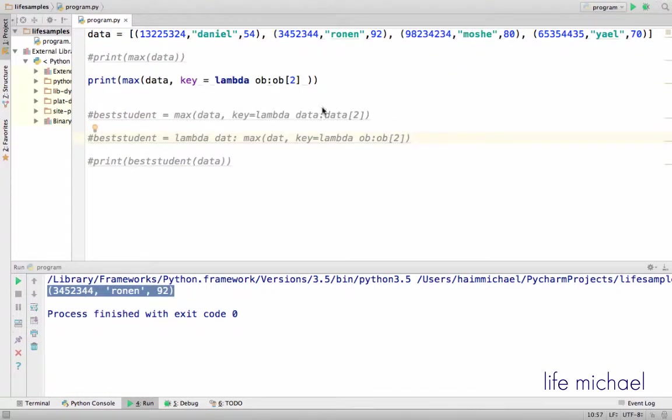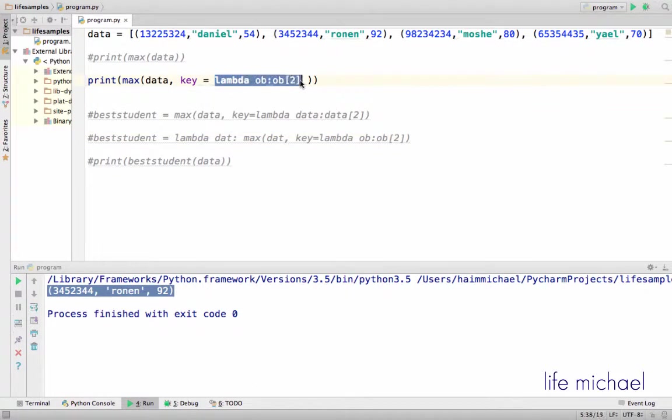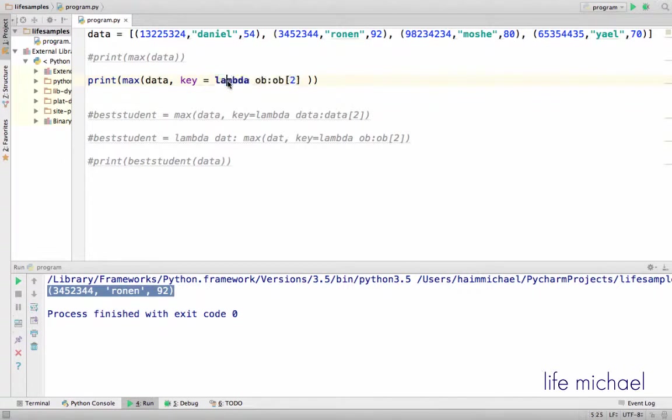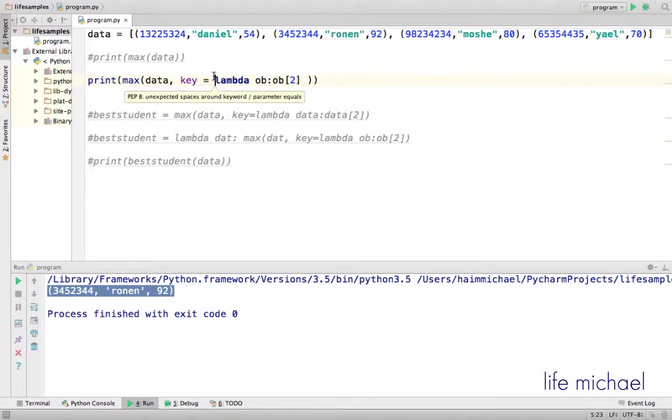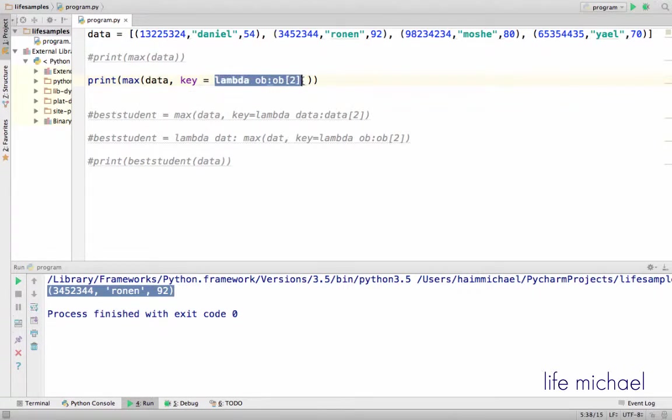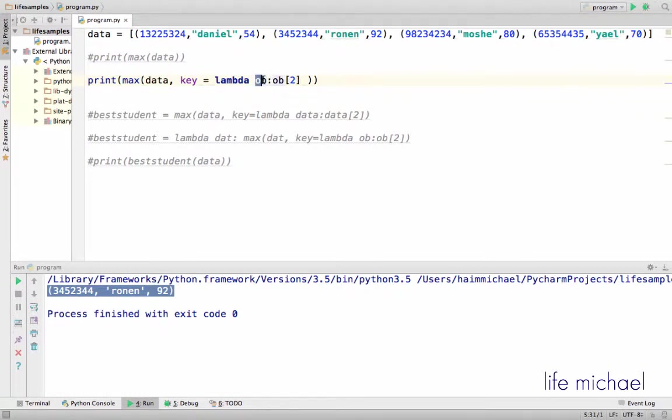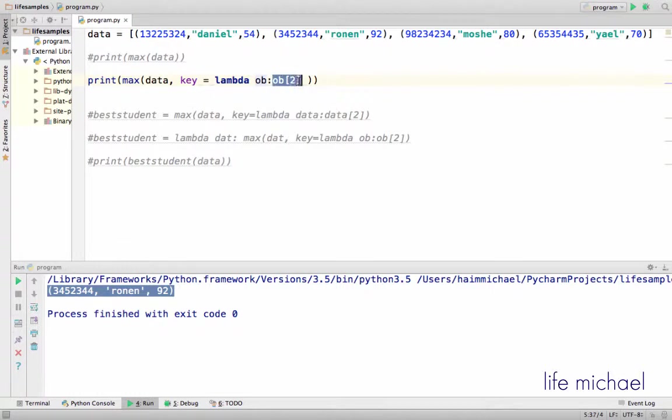We can change the way max works by passing over a function to the key parameter. So I choose to pass over a lambda expression. Lambda expression is a function that will be executed by max for each one of the tuples in order to get the value by which max should look for the tuple that should be returned.